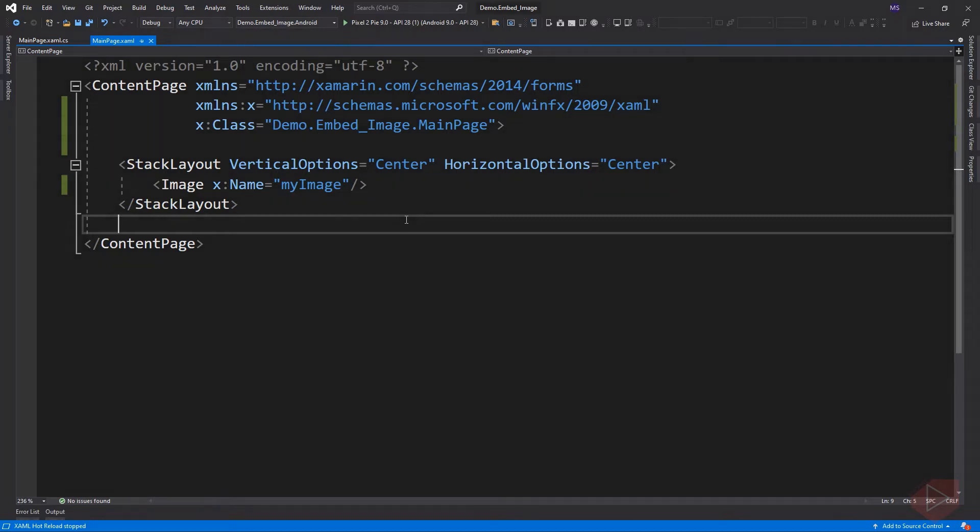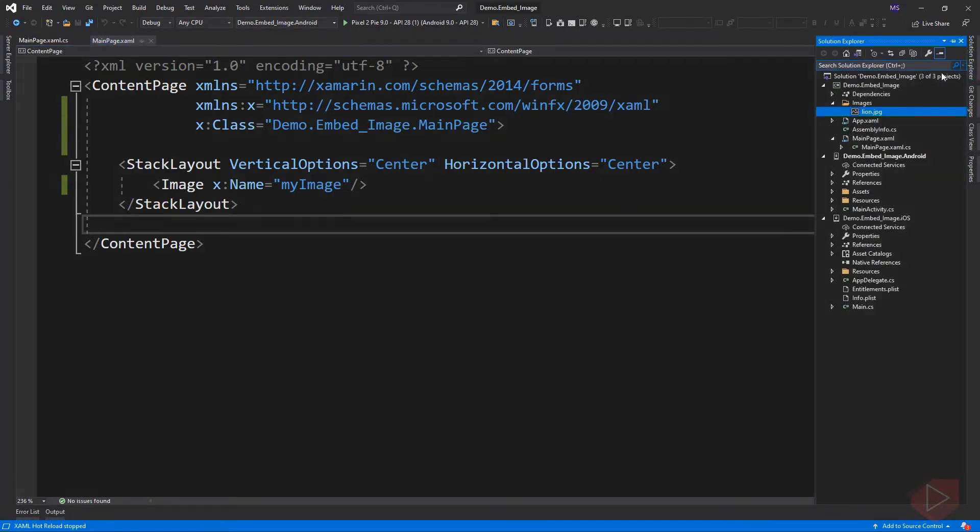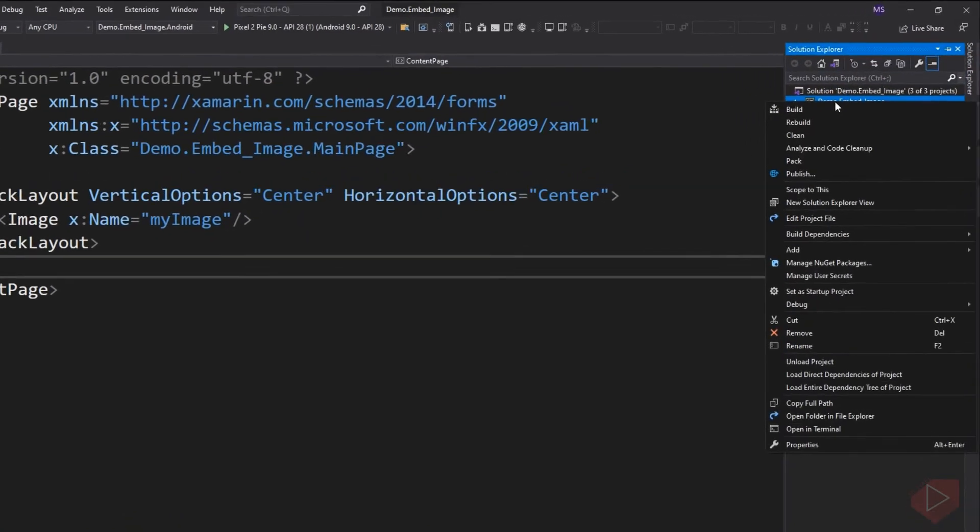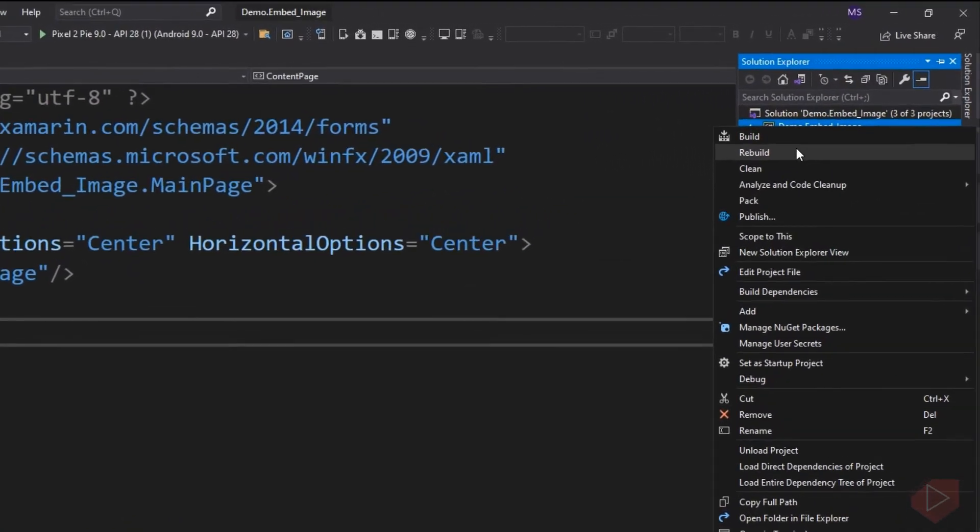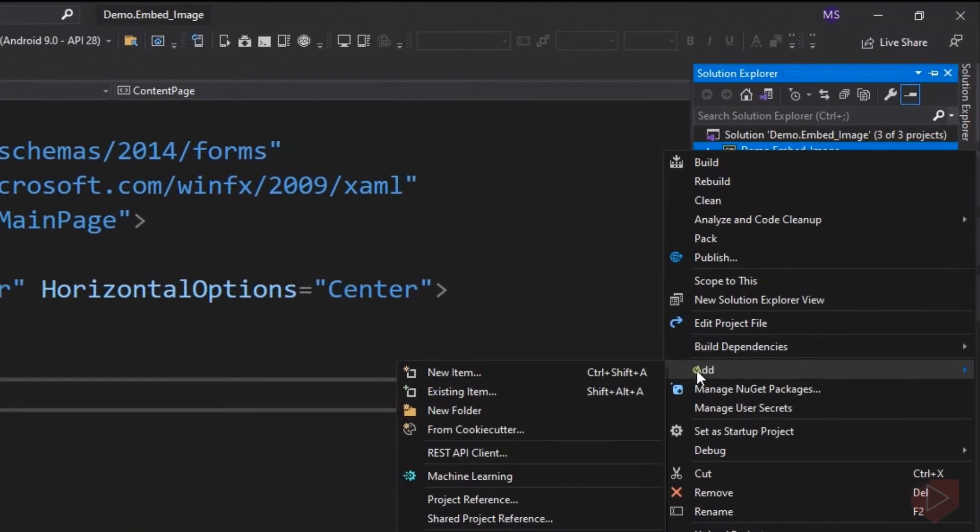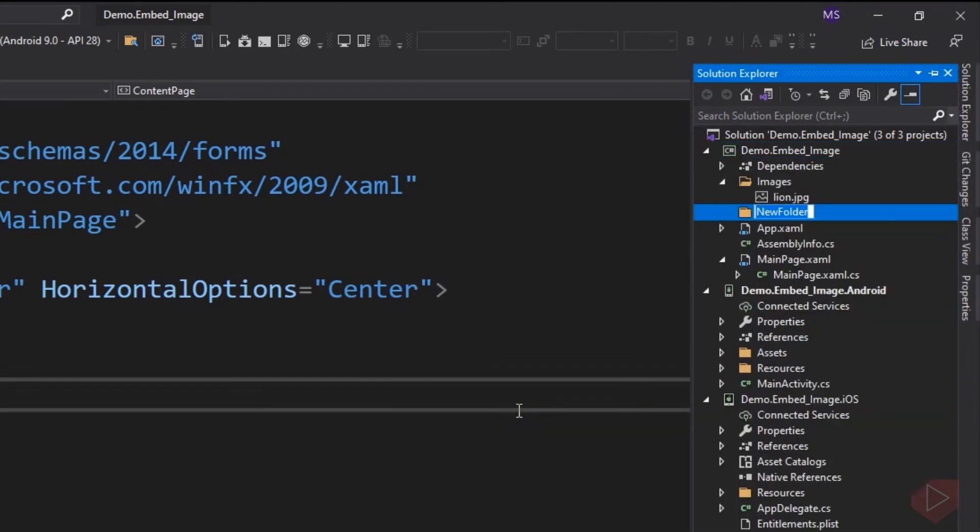Let's go to Solution Explorer, right-click the shared code, and create a new folder. Then let's name it Markup Extensions.